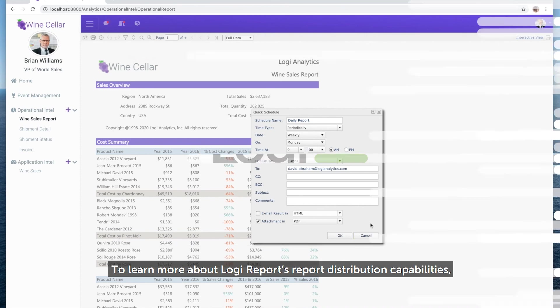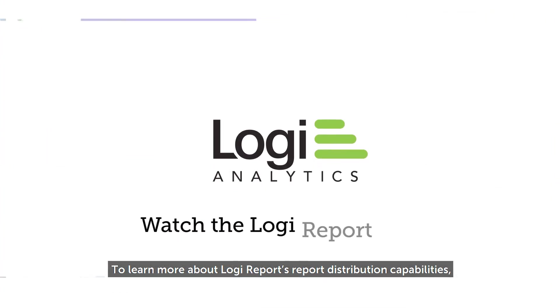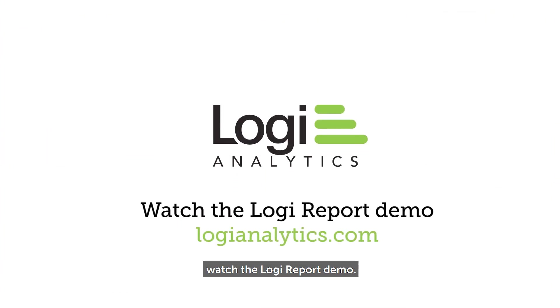To learn more about Logi Report's report distribution capabilities, watch the Logi Report demo.